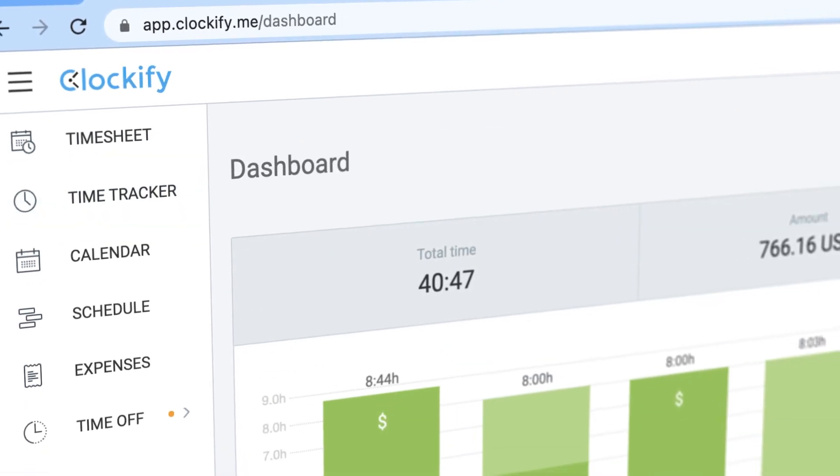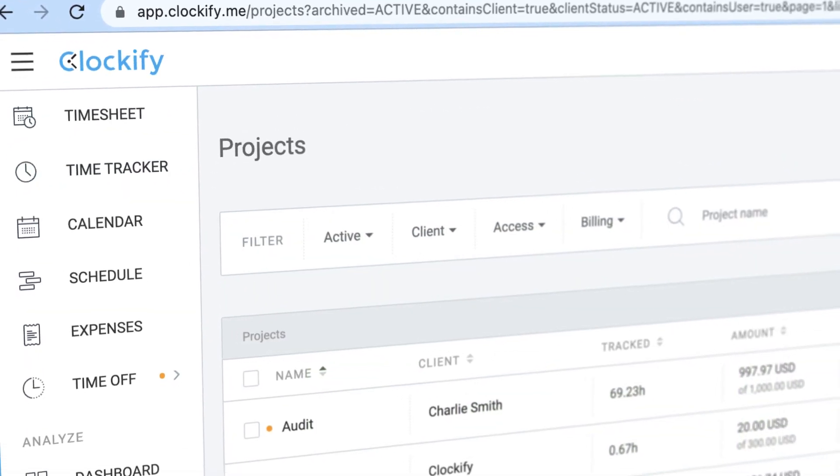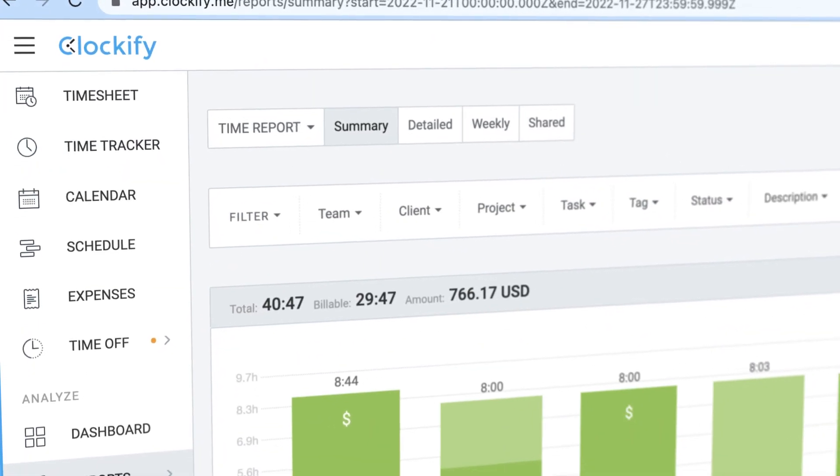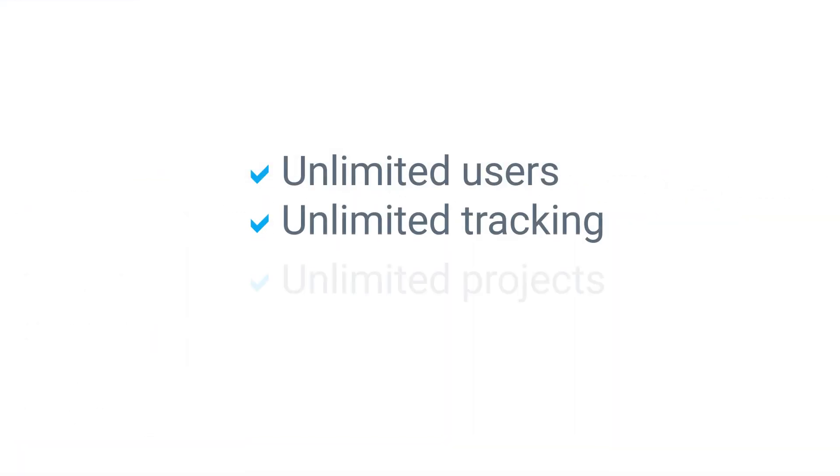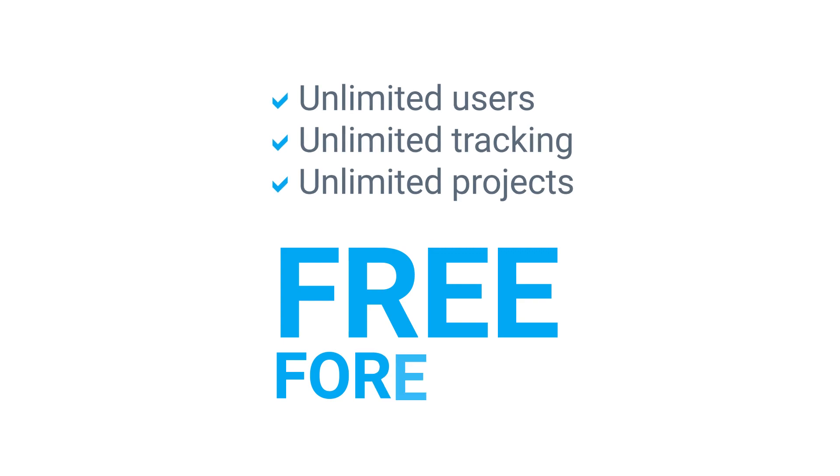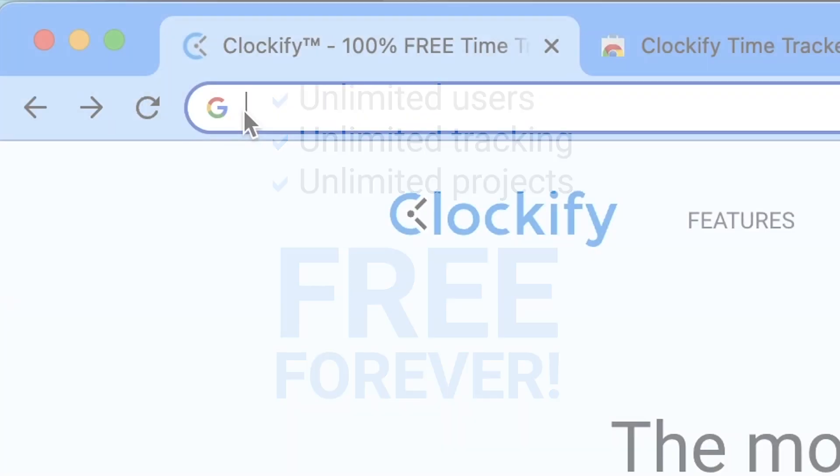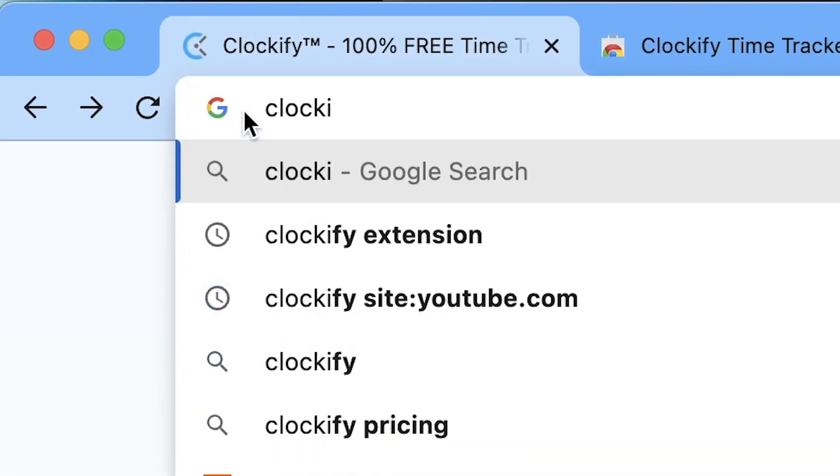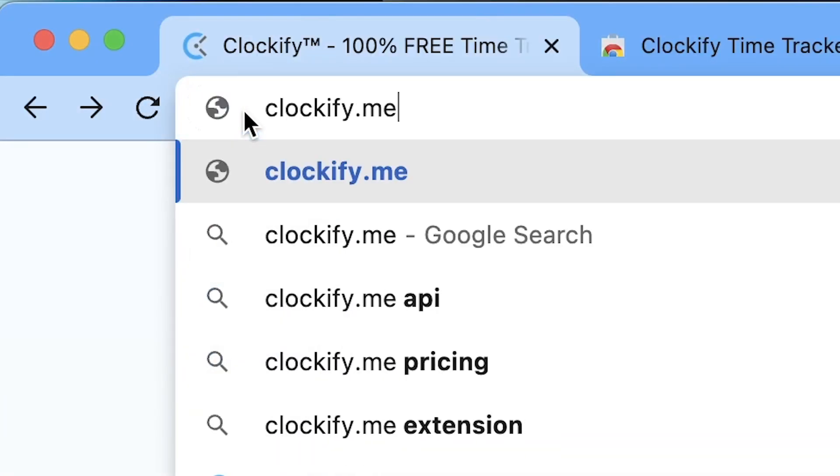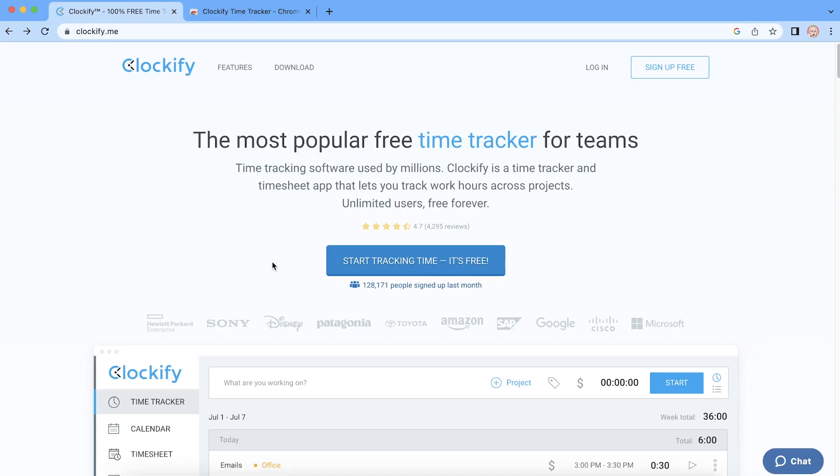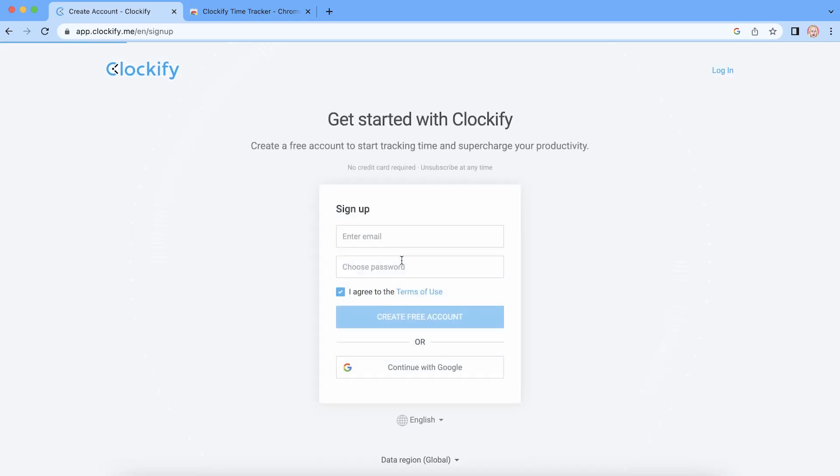Clockify is a standalone time tracker that integrates with Salesforce and best of all, it's completely free. To get started, head over to Clockify.me's website and create a free account.